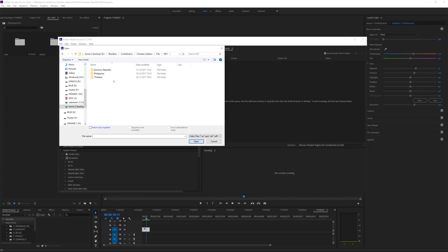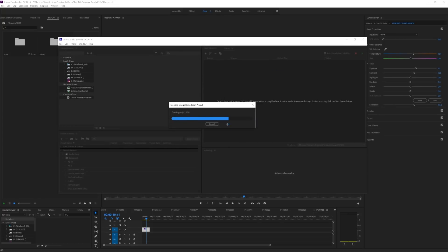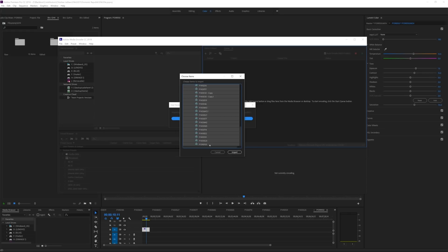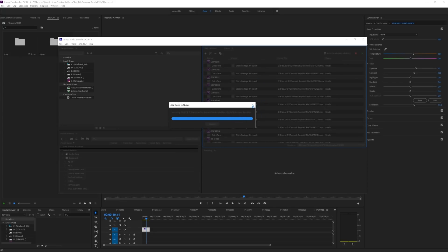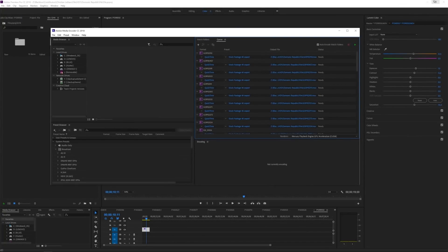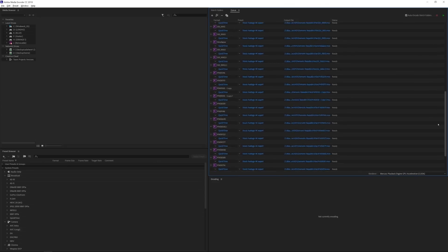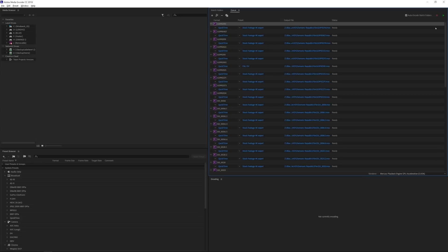Opening up the Dominican Republic project file in Adobe Media Encoder brings in all the content and asks what I want to export. Once it loads I can see the edited folder pre-opened. I hold shift to highlight all the clips from the edited folder and press Import. You can see them being added to the queue in the background. I can close Premiere Pro now and maximize Media Encoder to see all our edited clips in the queue.